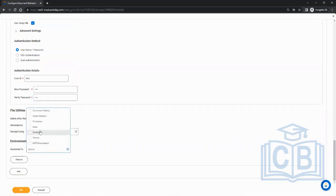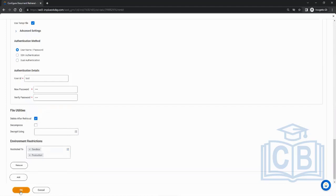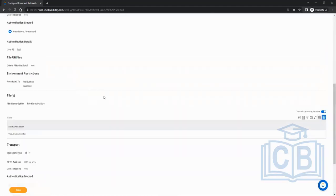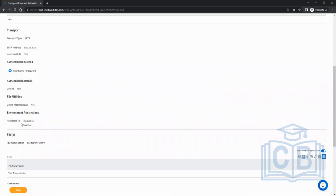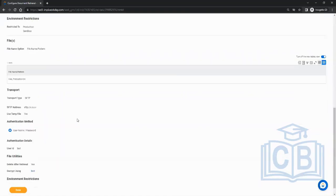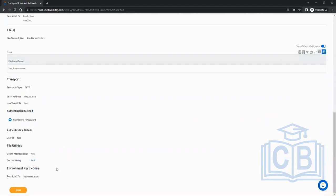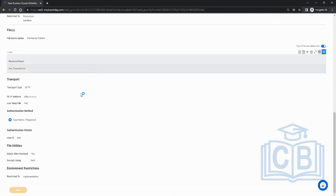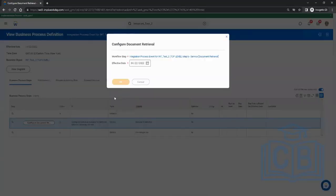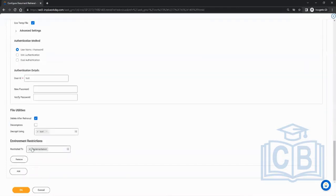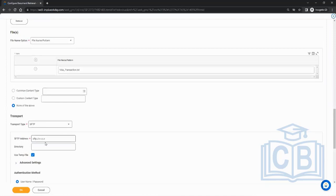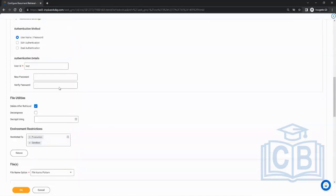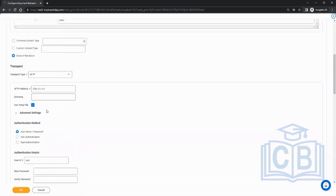Say this is my test SFTP restricted to implementation. I'll add another one for production SFTP, restricted to sandbox and production. Now even if I migrate this integration to production and run it, the production configuration executes. If I run it in the implementation tenant, the implementation configuration triggers. So you have two separate configurations for the same integration.